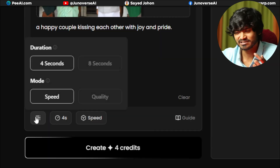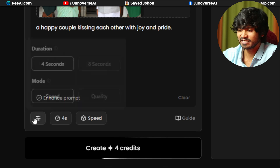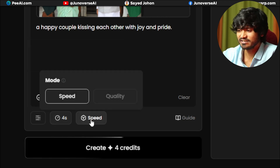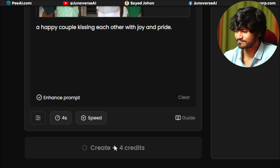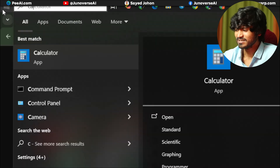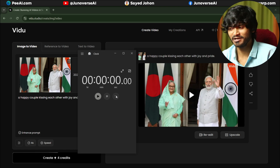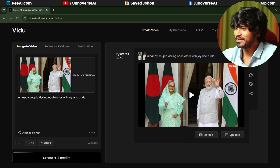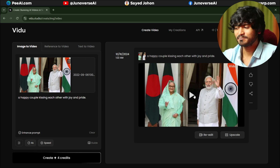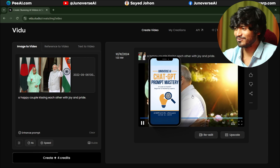For example: 'Happy couple kissing each other with joy and pride.' By the way, the website is completely free — you can check this out. I will set it to my default data, link it to 4 seconds, and click generate. This is pretty fast — almost 30 seconds, and it will be free.